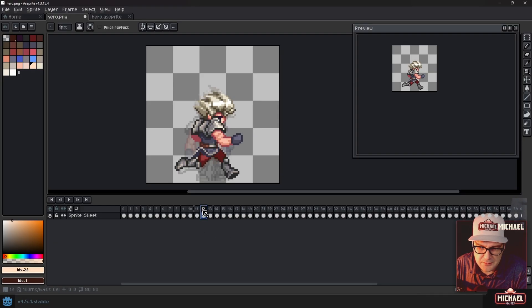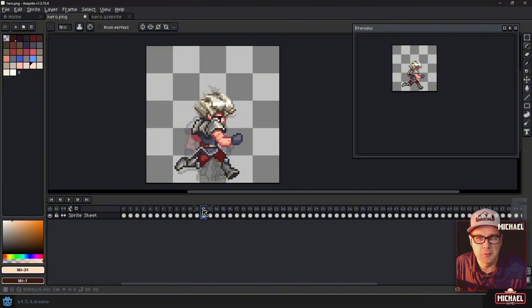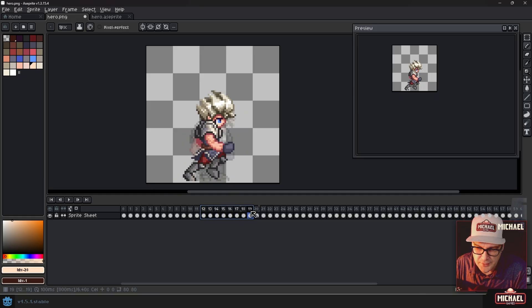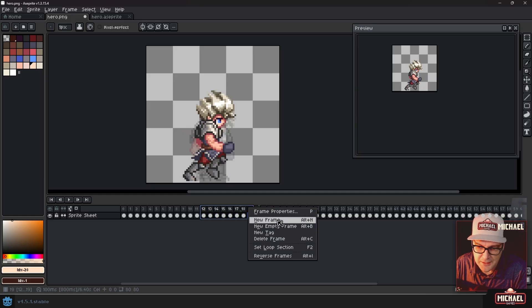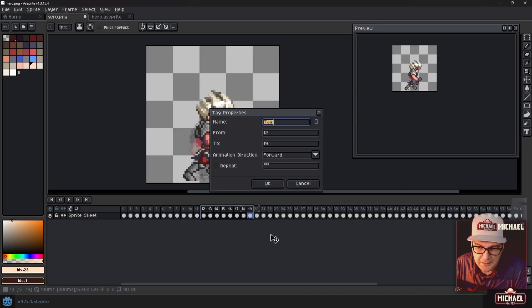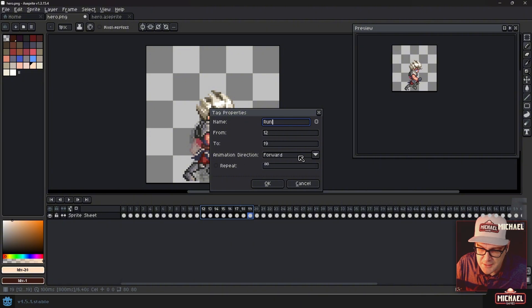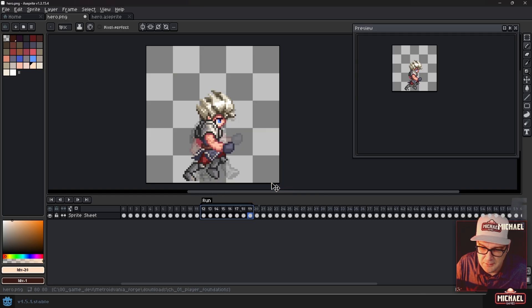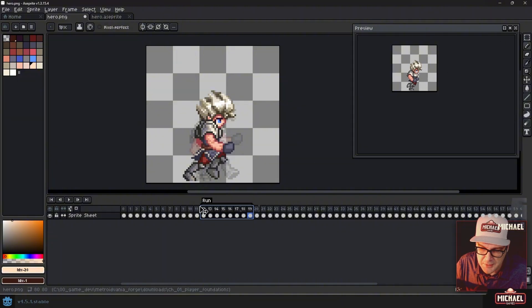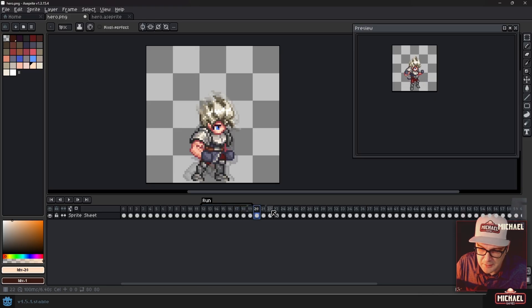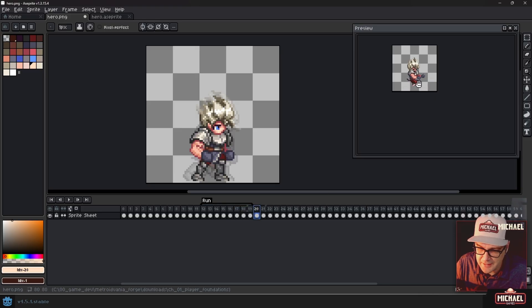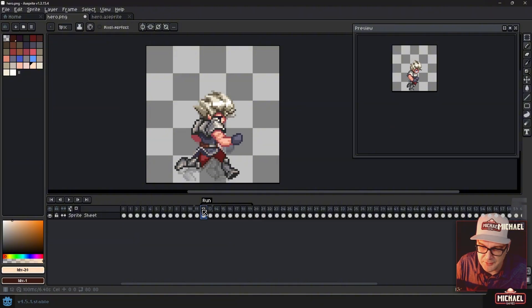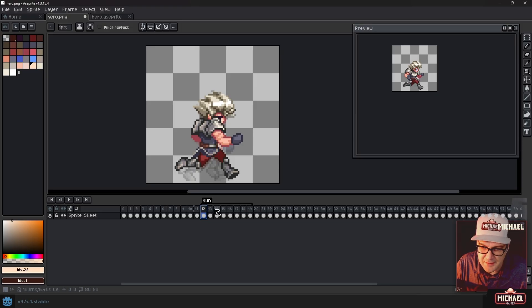But what I'm going to do is I'm going to show you how we can do a couple things here that will help you work. So for the run animation, because it starts on 12 and goes to 19, we can select those and then right click and say new tag. And what this will allow us to do, we'll call this run. And you can see it's from and to an animation direction. And if it repeats, which it does forever. When we go ahead and do that. Now, if we hit play up here, you can see that it's doing the run cycle animation all the way through here. If we were to click outside the run, you can see it's just cycling and playing through the entire file. But this is handy to set up these tags so that if you're working on a specific piece of animation, it's just right here.